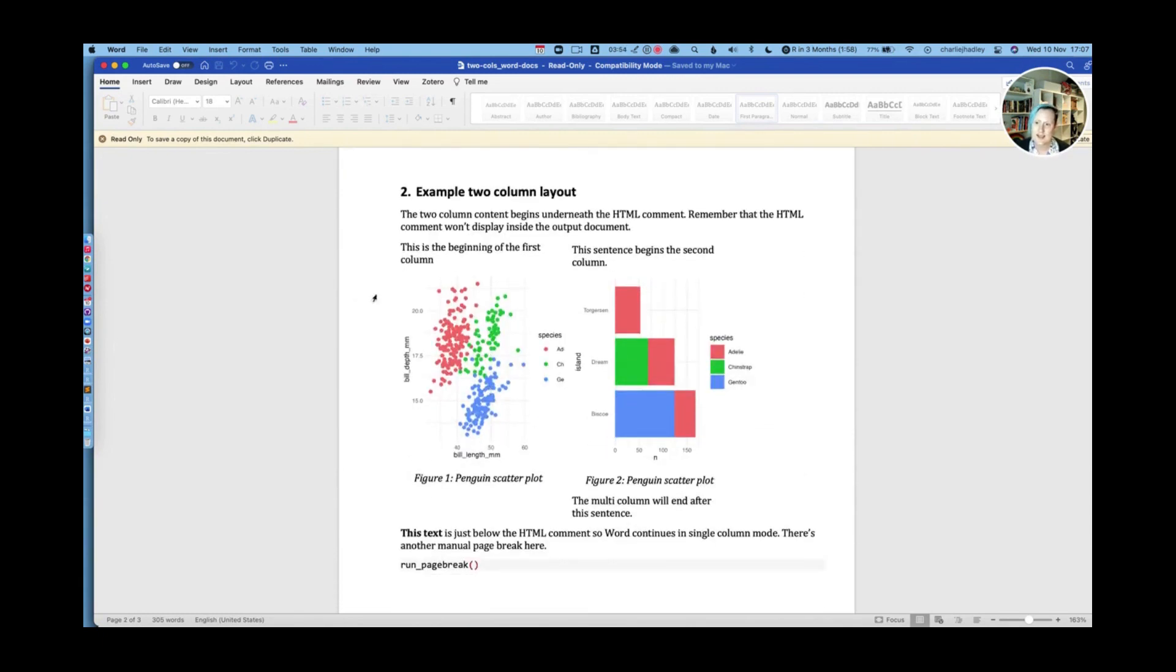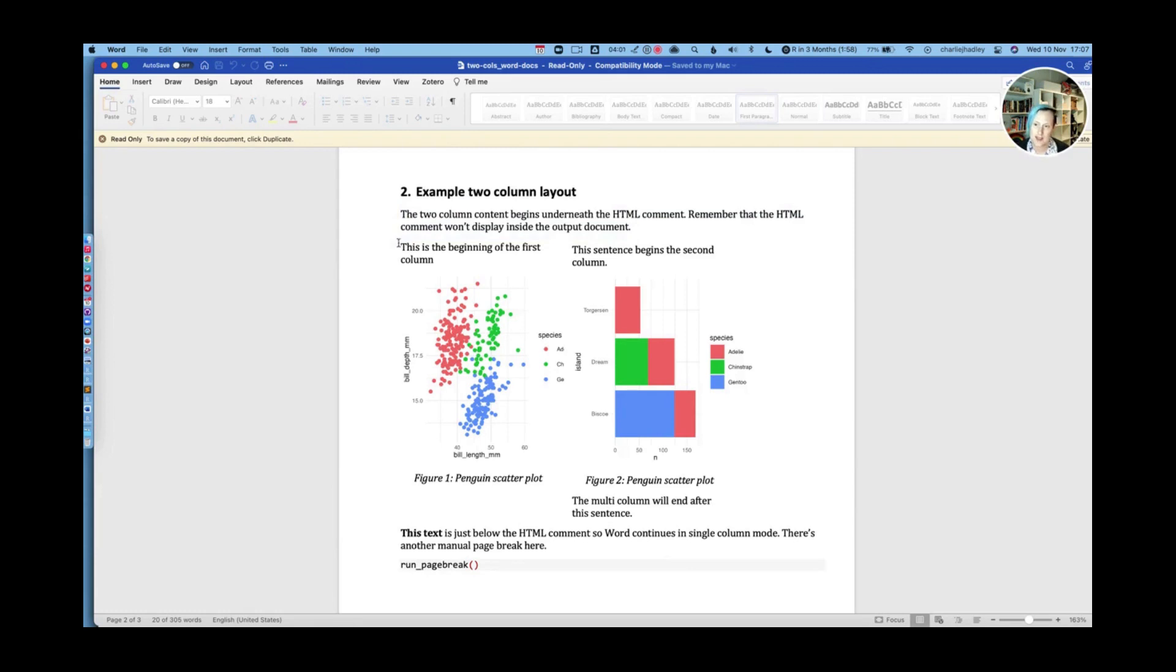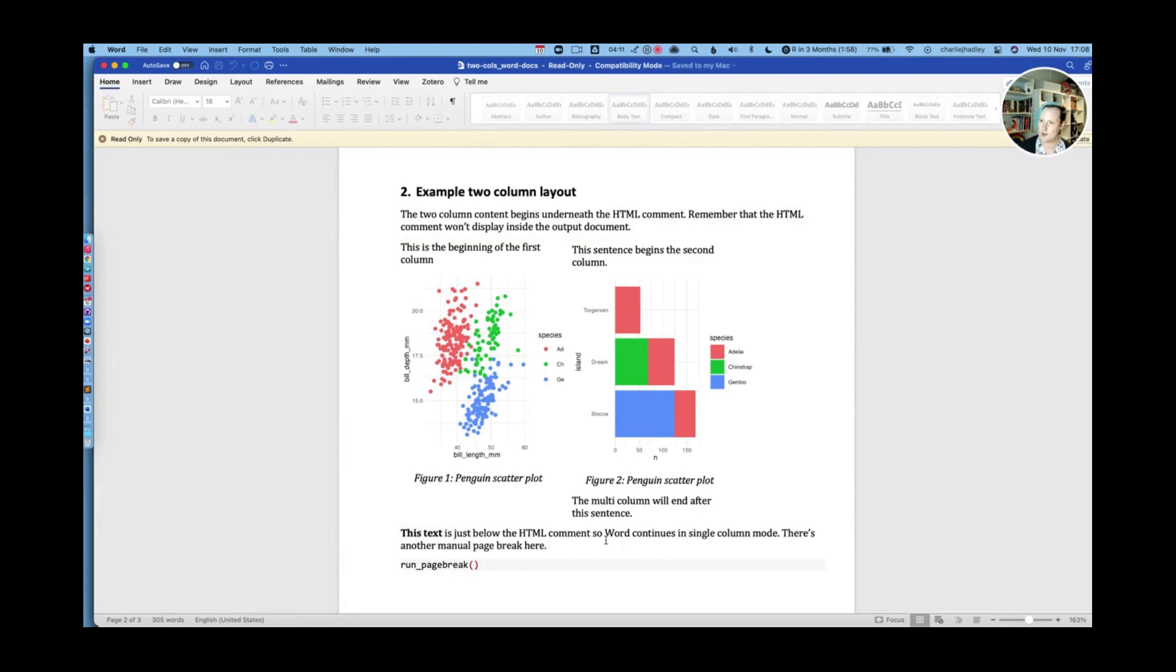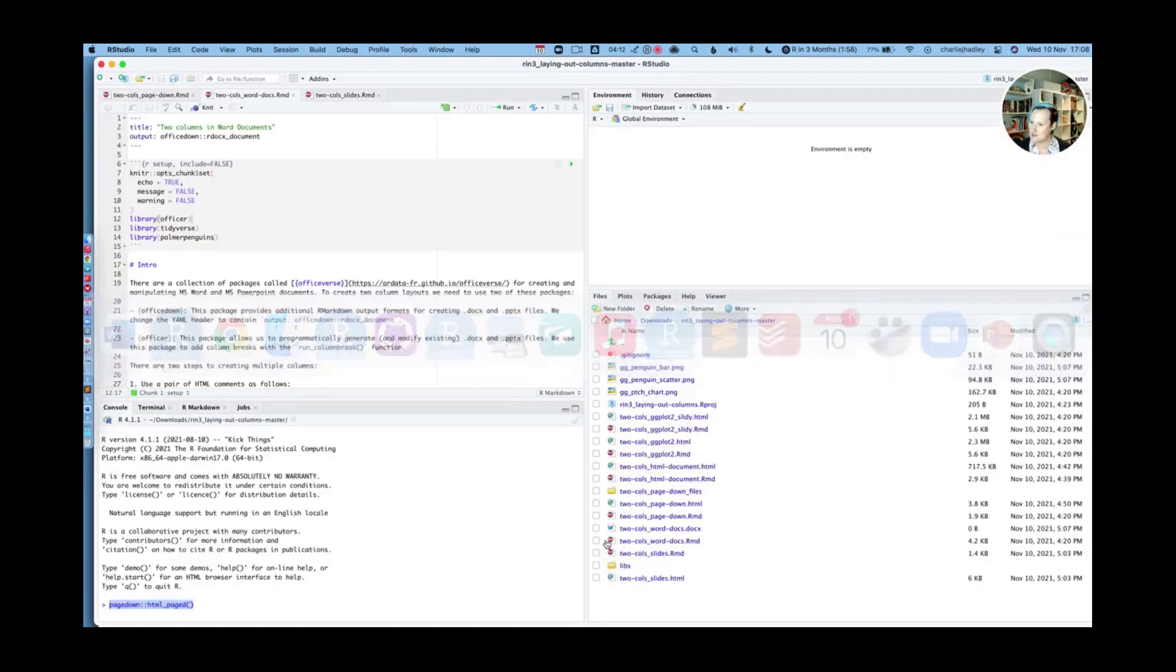So here's our first example of two column layout. This text here is not contained in two columns. The two columns begin just after here. So this is column one, and this is column two. And then this text is just below the HTML comment. So let's go over to RStudio and look at that.